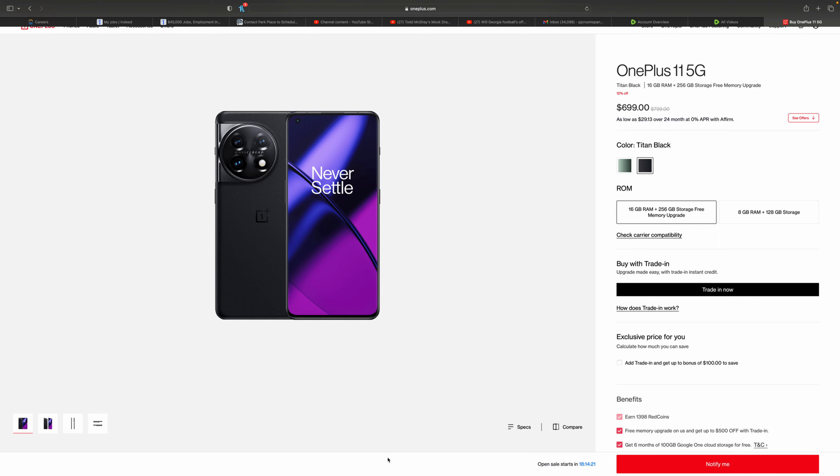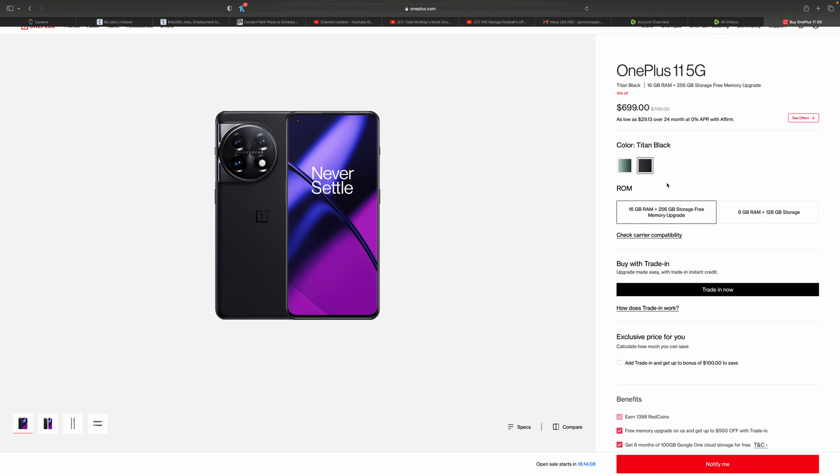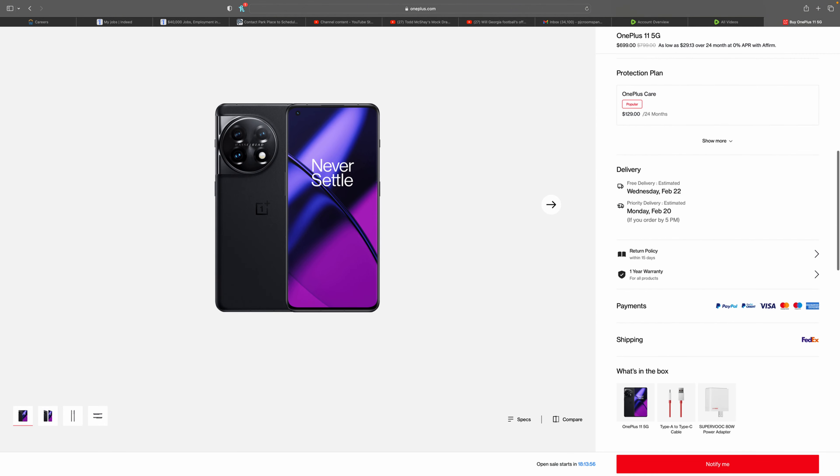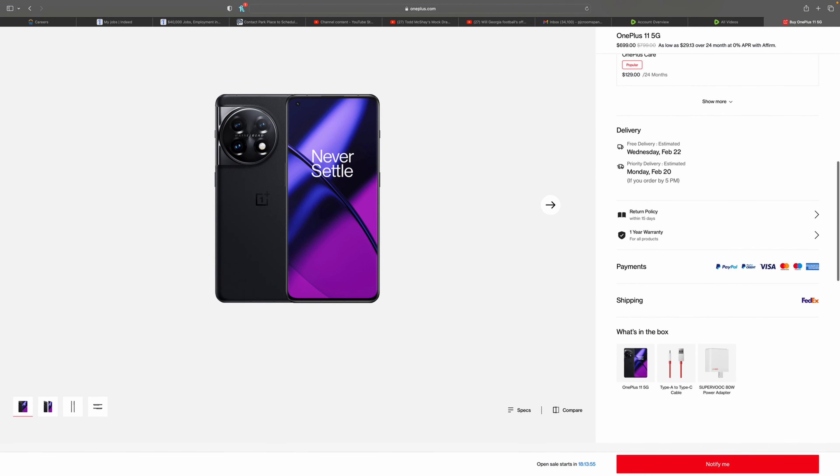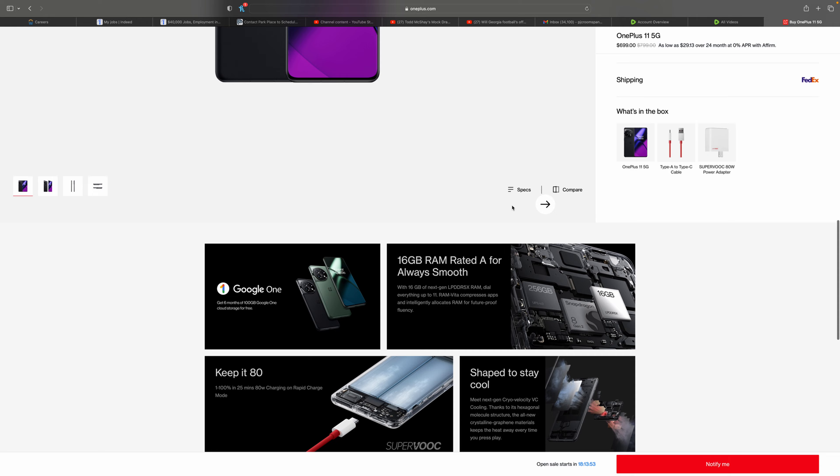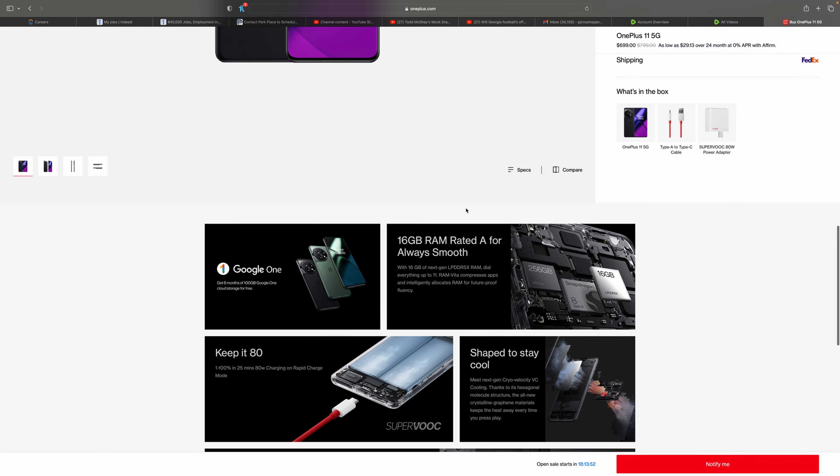For $699, 16 gigabytes, 256 gigabytes of storage, a top 10-ish camera, awesome display, awesome Snapdragon Gen 2, amazing charging speeds. No wireless charging still on a OnePlus. We're still hoping that OnePlus eventually will give us wireless charging.